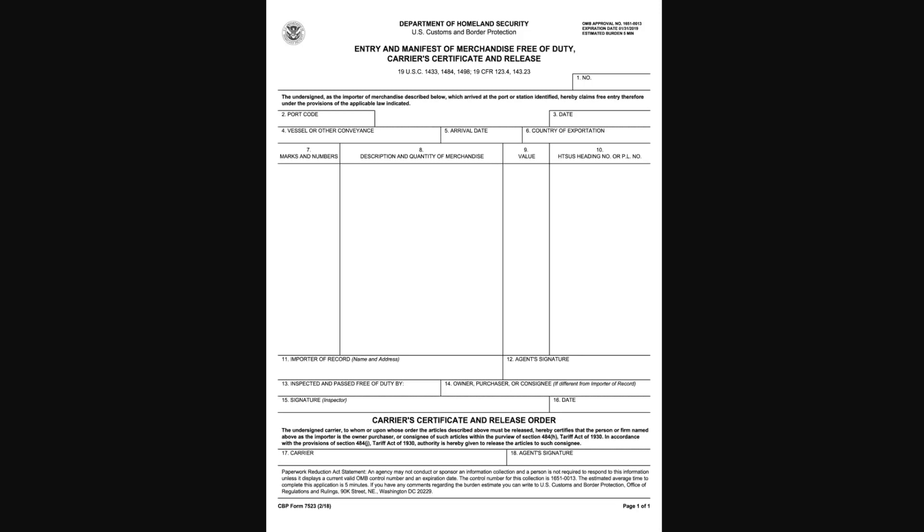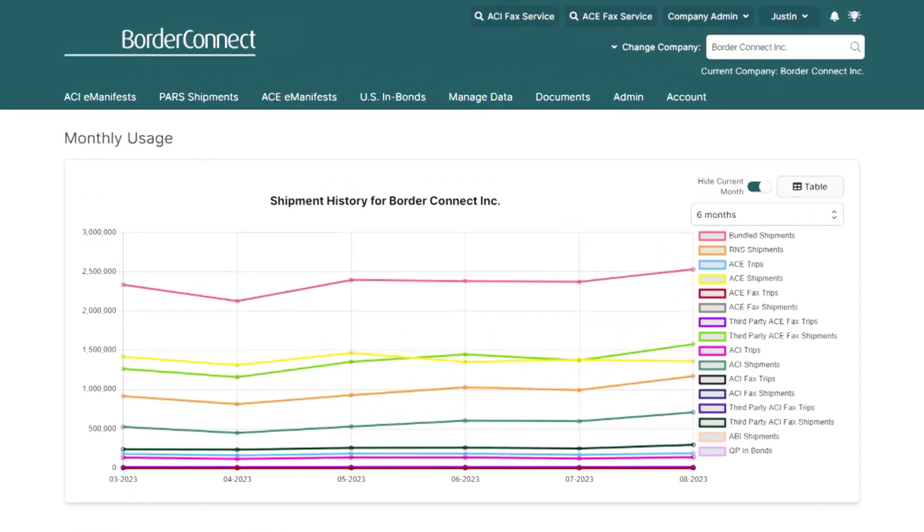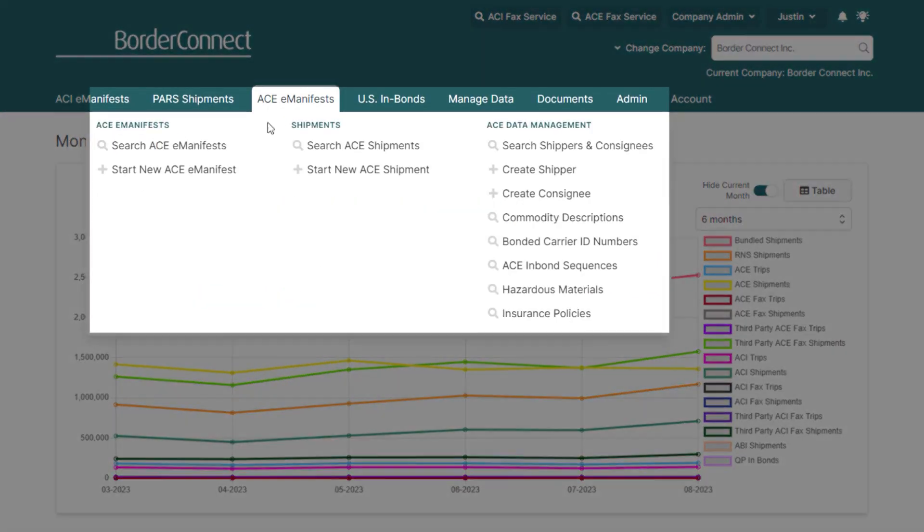So now let's jump in and I'll show you how to process an ACE manifest with a free of duty shipment in BorderConnect. Once you're logged in, hover over the ACE manifest menu and click start new ACE manifest.